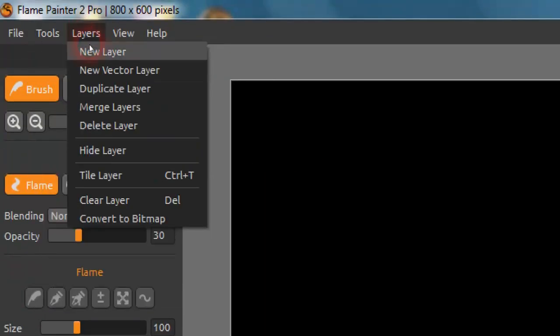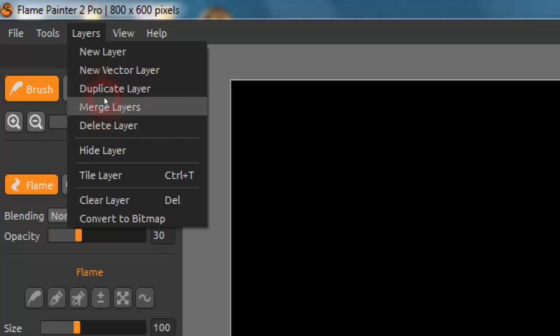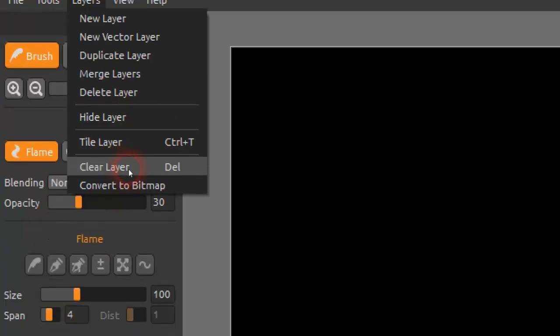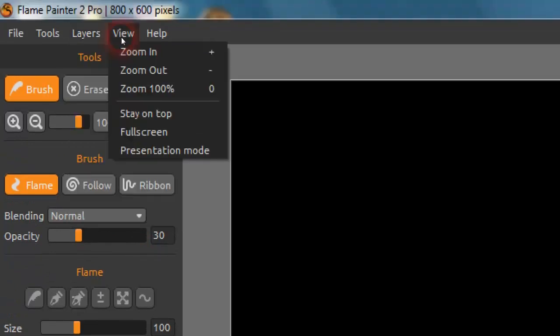Layers — this is when you require a new layer, and we'll go through that. New Vector Layer is only found on the professional version, not the personal one. Duplicate Layer, Merge Layers, and Delete Layers are found on both versions. They're actually identical to look at — the interface is brand new and both versions share the same one. There's also Hide Layer, Tile Layer, Clear Layer, and Convert to Bitmap for vector graphics.